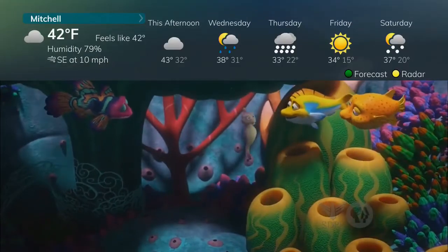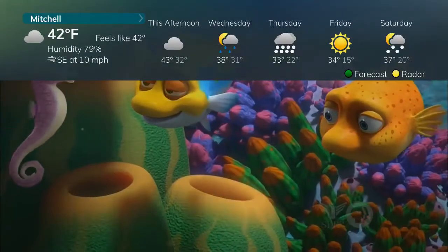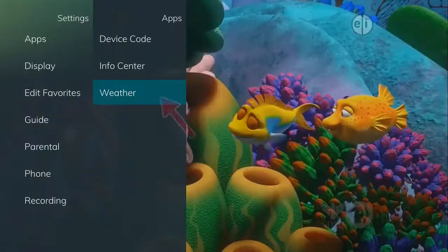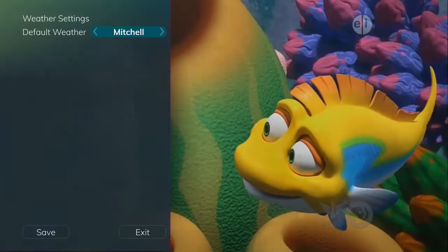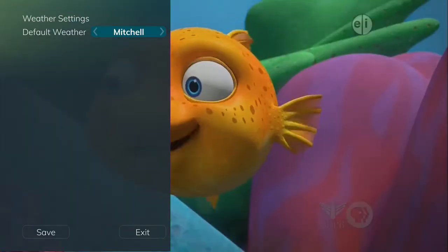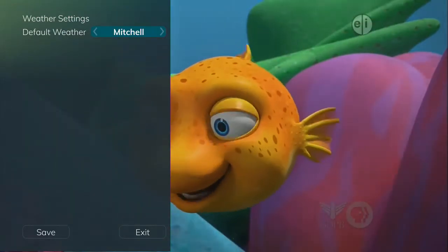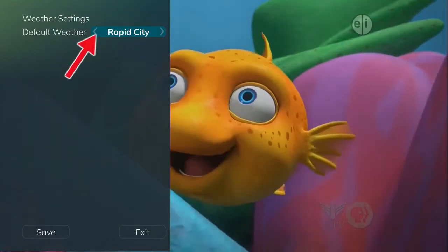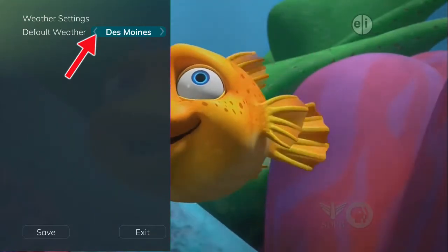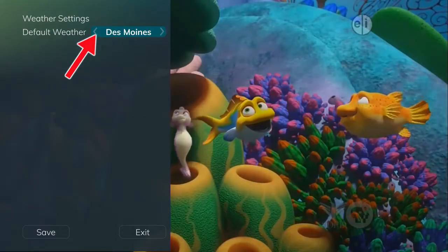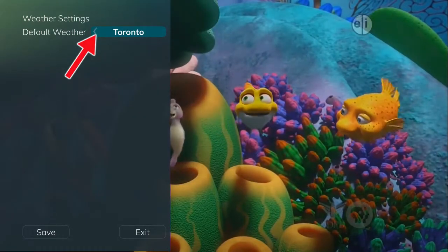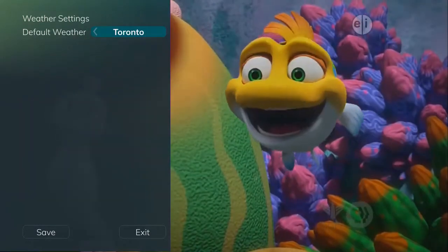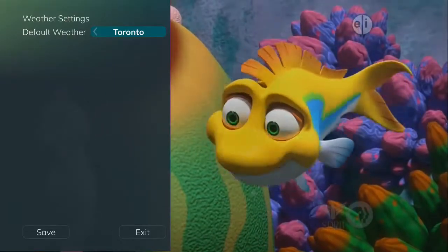To set the selected area for weather information, choose the Weather tab from the Settings menu, and the Weather Options window will appear. If there are multiple areas available, you may select the desired area for which you would like to receive weather information or statistics.